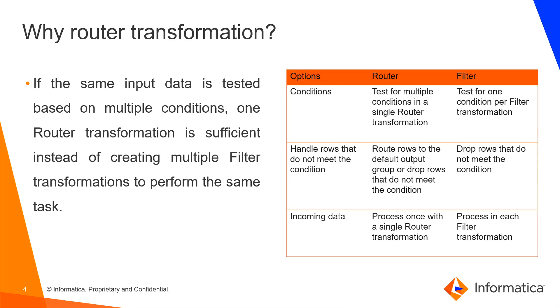Why are we using router transformation? If the same input data is tested based on multiple conditions, one router transformation is sufficient instead of creating multiple filter transformations to perform the same task.